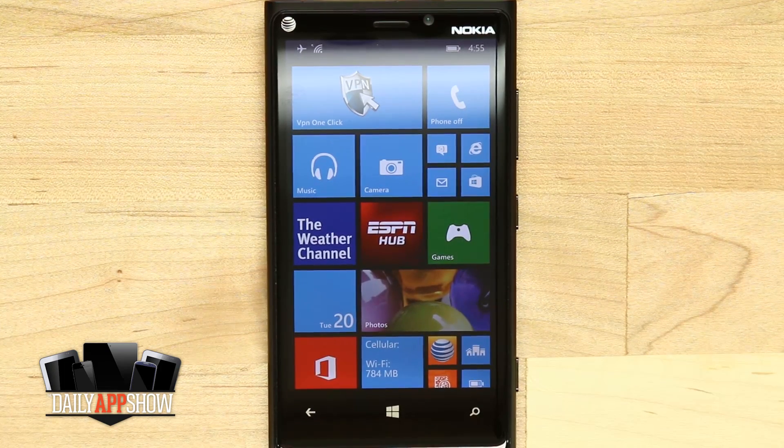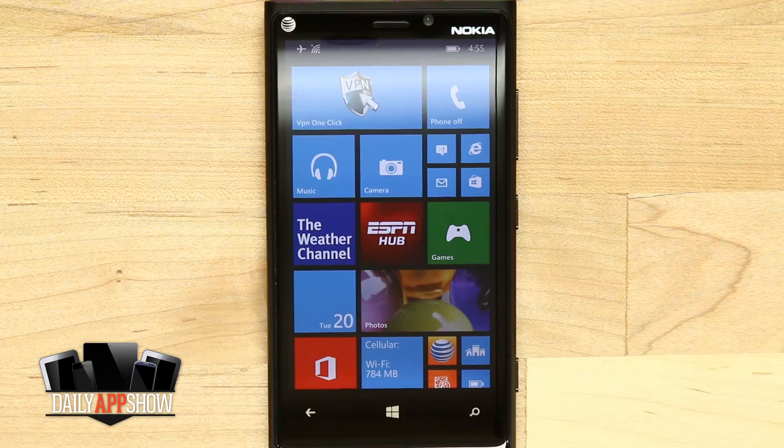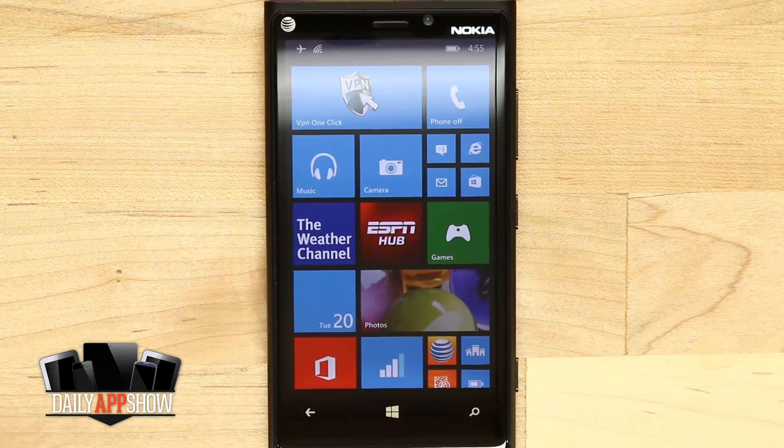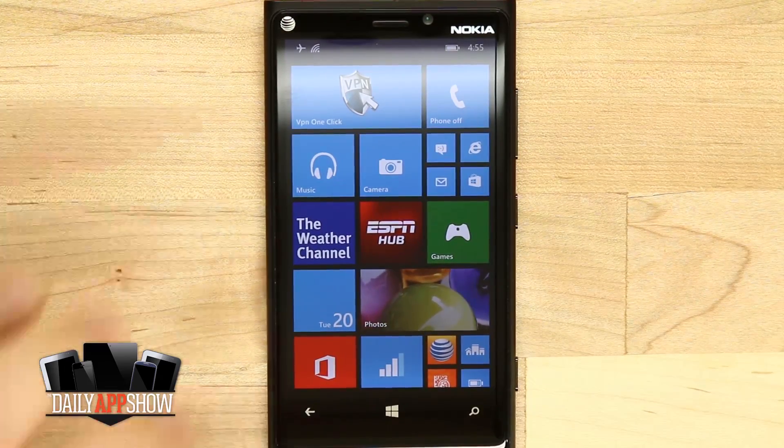Welcome to The Daily App Show. Today we have an application for your Windows phone called VPN One Click.